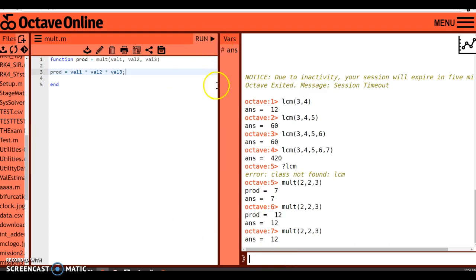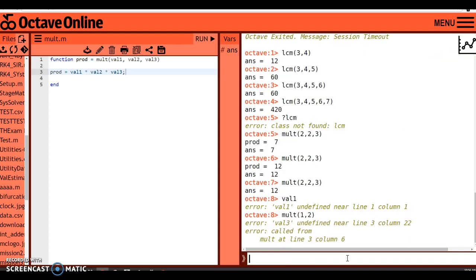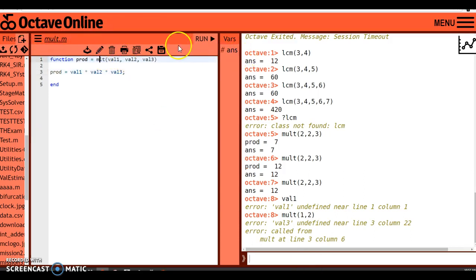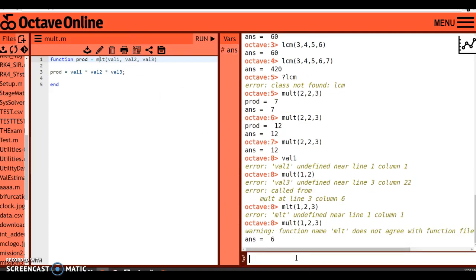Notice that val_one, val_two, and val_three are nowhere to be found after running. If I type val_one I get an error: 'val_one undefined.' If I only feed it two inputs like one and two, it says 'val_three undefined' because I didn't provide the required number of parameters. Also, if I misspell the function name inside the file — say I call it 'mlt' instead of 'mult' — Octave will give a warning: 'function name mlt does not agree with function file name.' Good convention is to keep the file name and function name the same. MATLAB would return an error; Octave gives a warning.